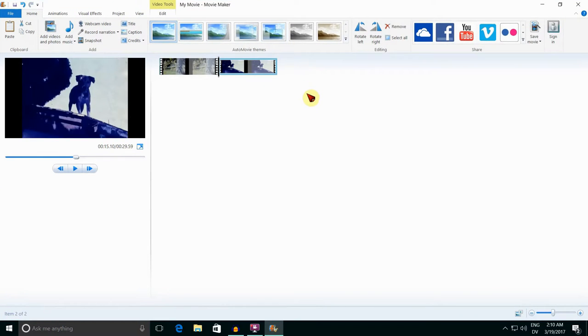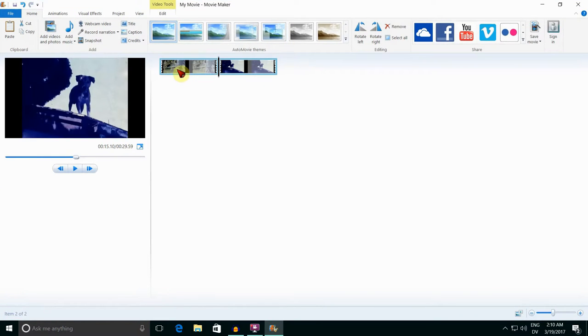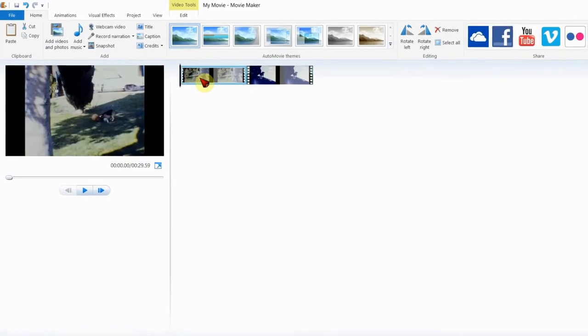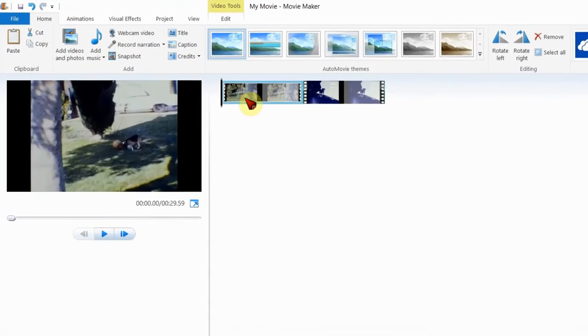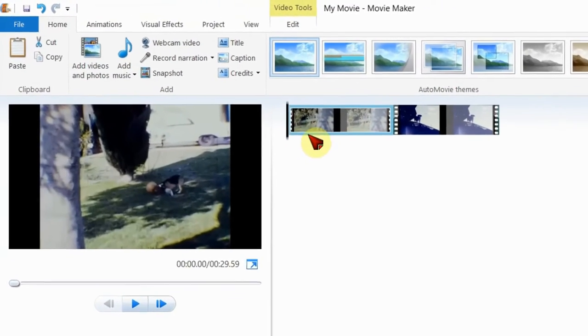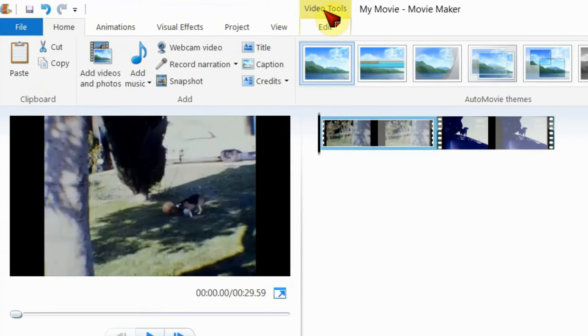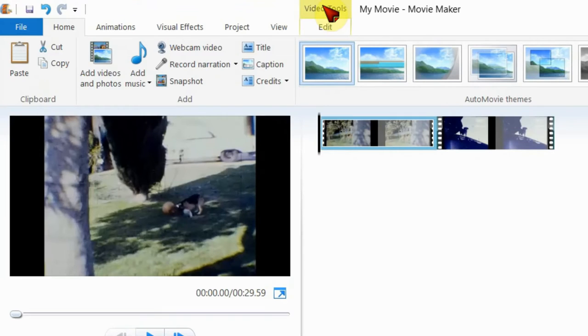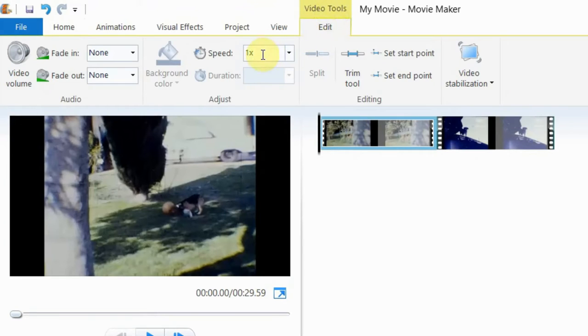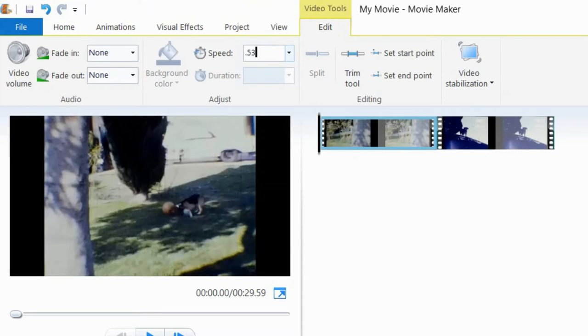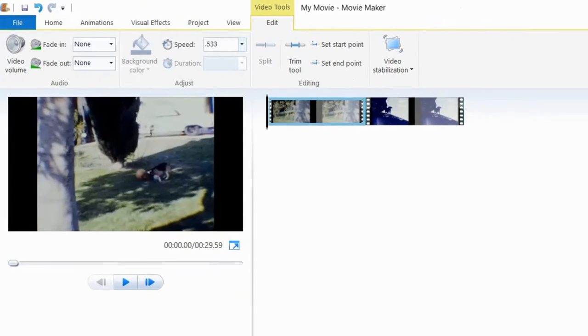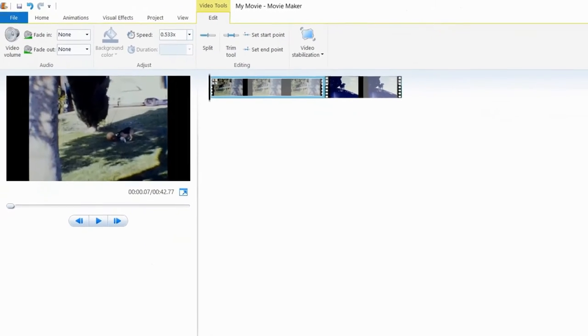I am now selecting the 8mm film done at 16 frames per second. I am selecting Video Tools. Where it says Speed, I'm putting in 0.533 to match the 16 frames per second of the 8mm film.